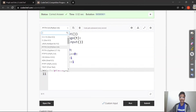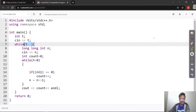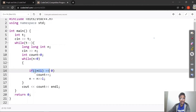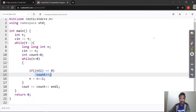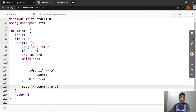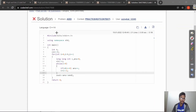Now let's check our C++ solution. It is the same logic as Python: t is for number of test cases, we take n, and while n > 0, if (n & 1) == 0 we increment count, and every time we do n = n >> 1. In the end we print our count. That is our C++ solution.